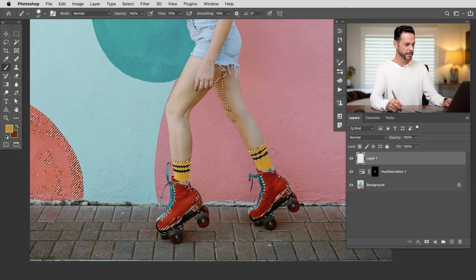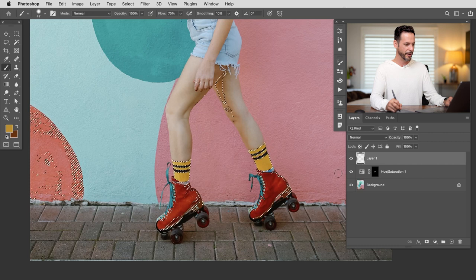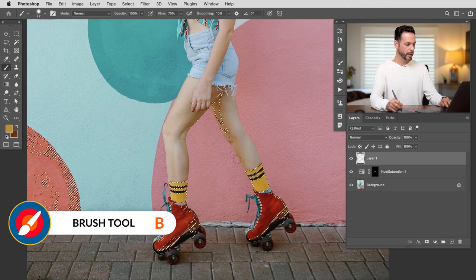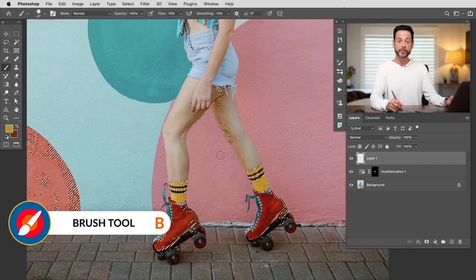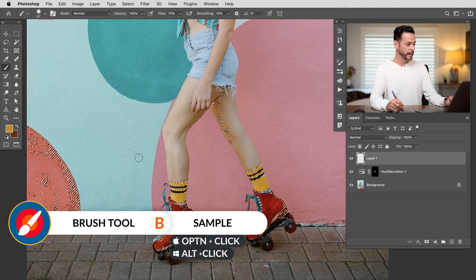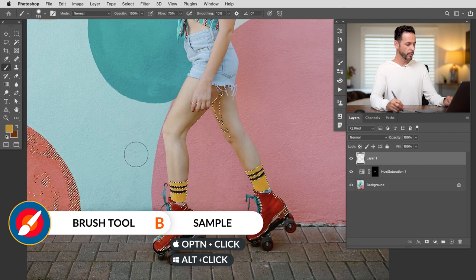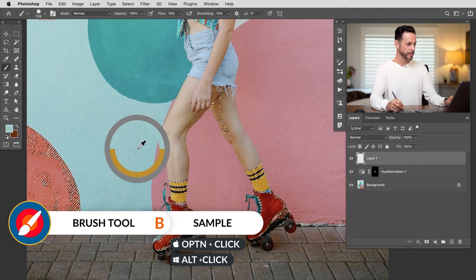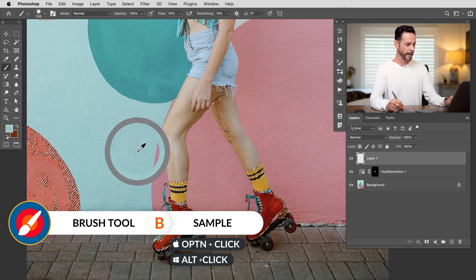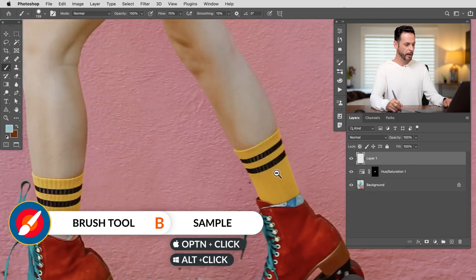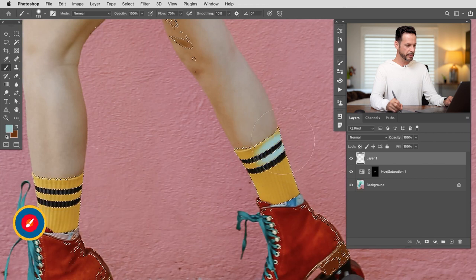So the sock areas are selected right now. Now with my layer what I'm going to do is hit B for the brush tool and we're just going to sample this color. So I'm going to hold Alt or Option to sample this color from the background.